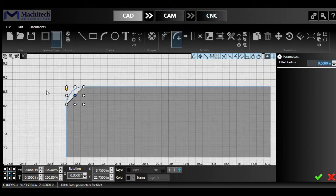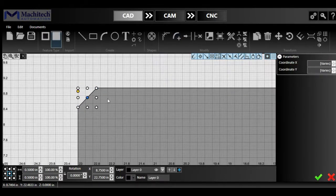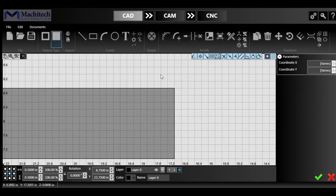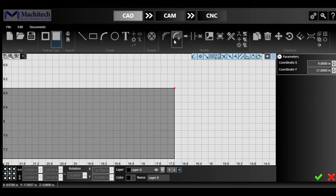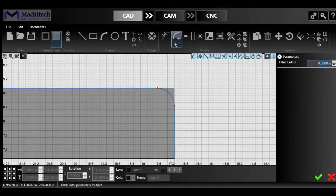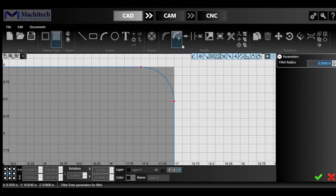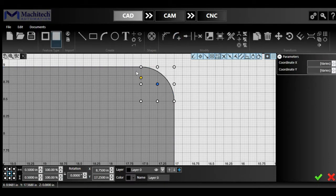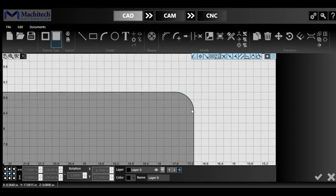We also have the fillet tool, which right now is kind of useless on that corner here, but let's select the opposite corner of the rectangle and apply the fillet tool. Simple as that, simply select a corner and click on the fillet tool, select the fillet radius you want, click the check mark, and the fillet is automatically added on the shape.